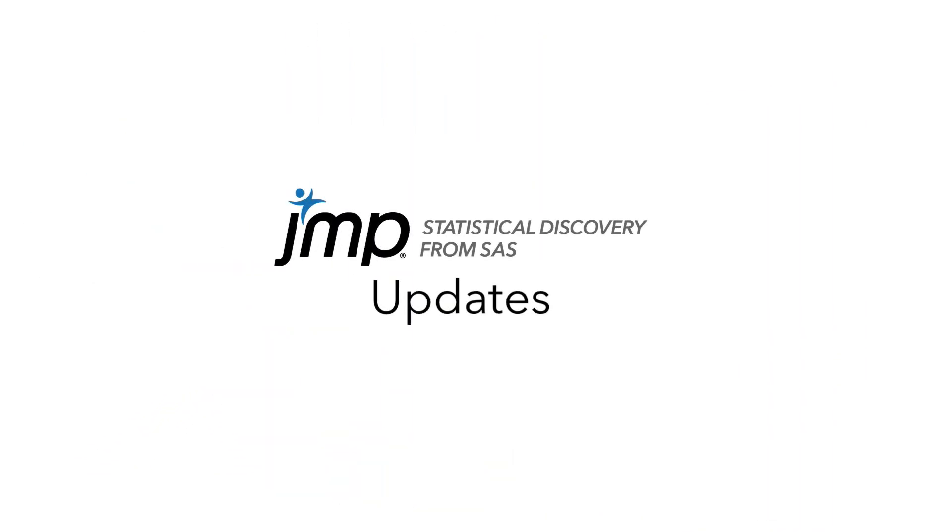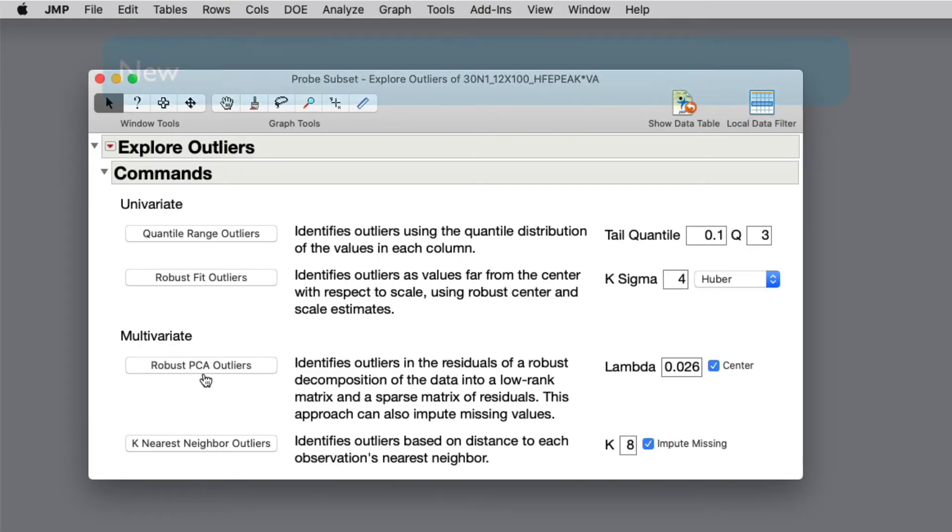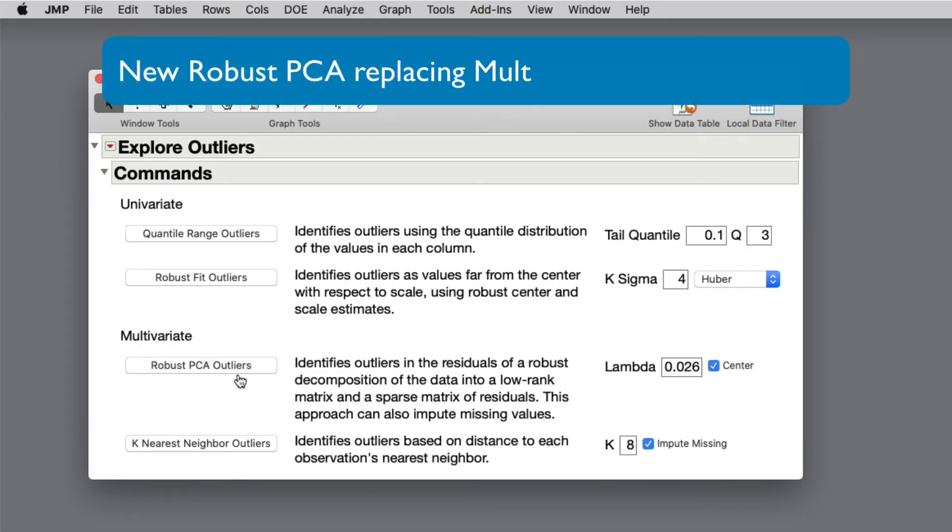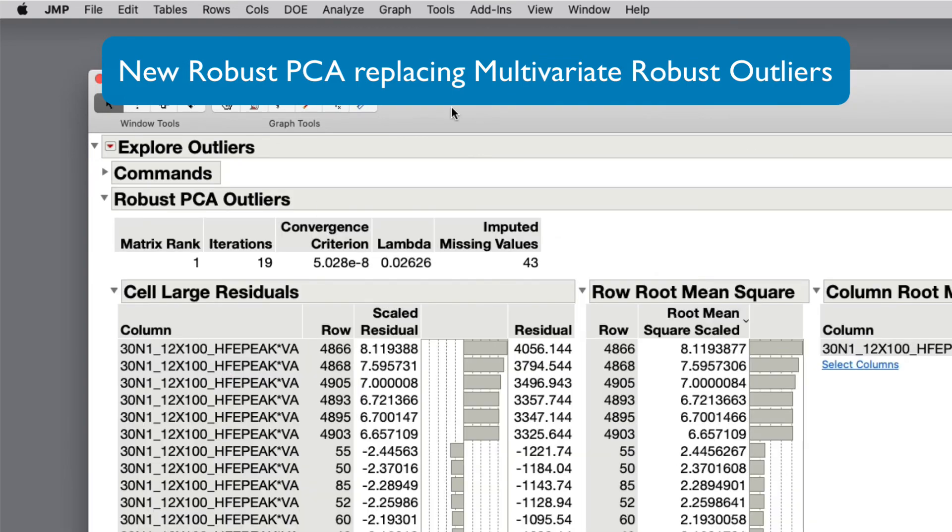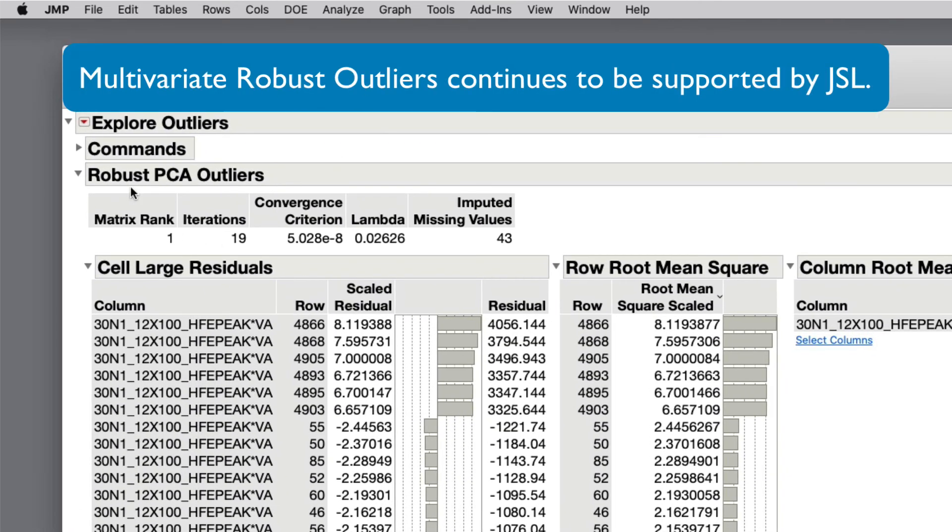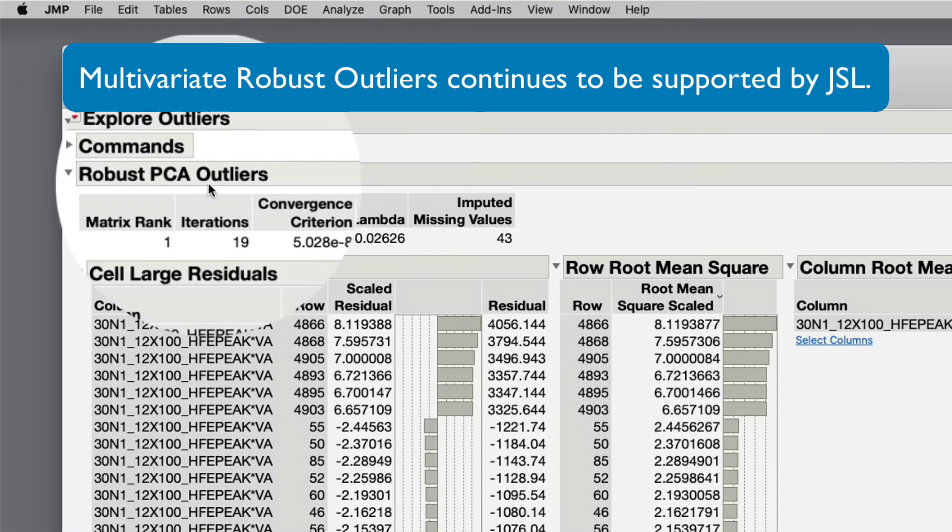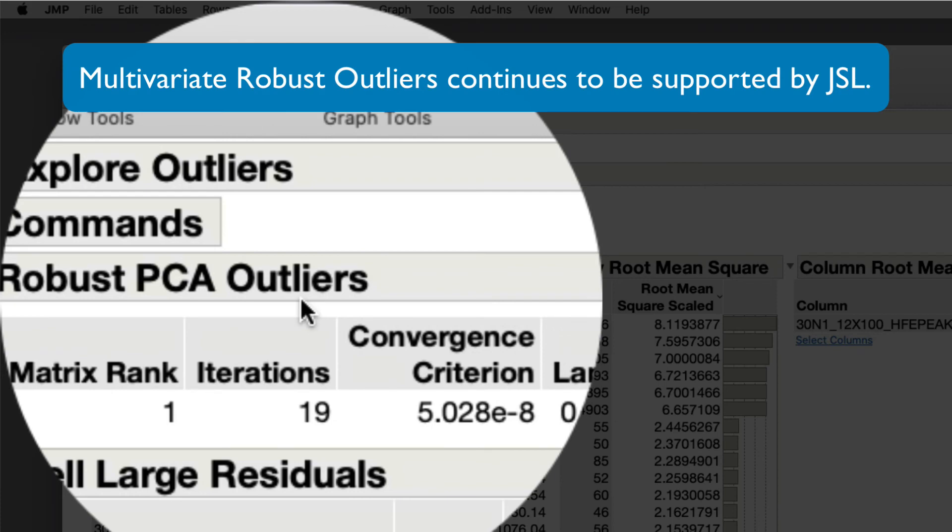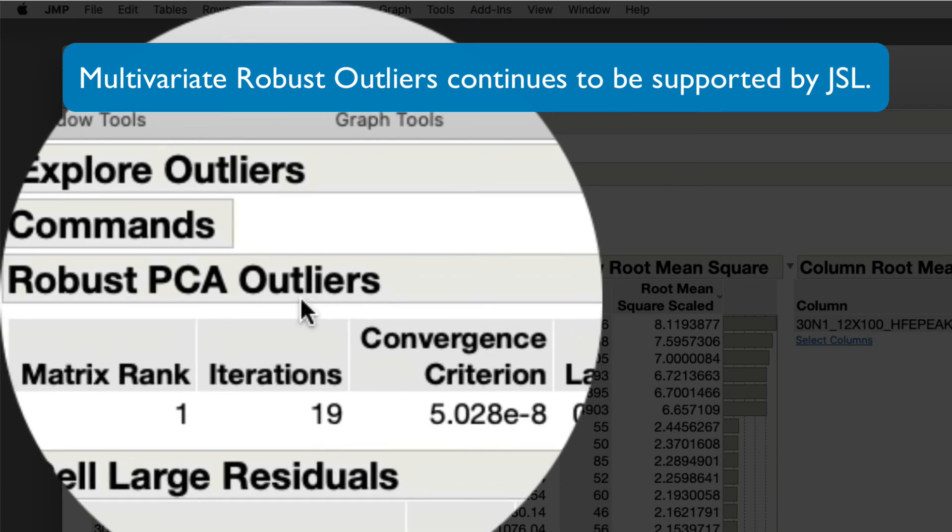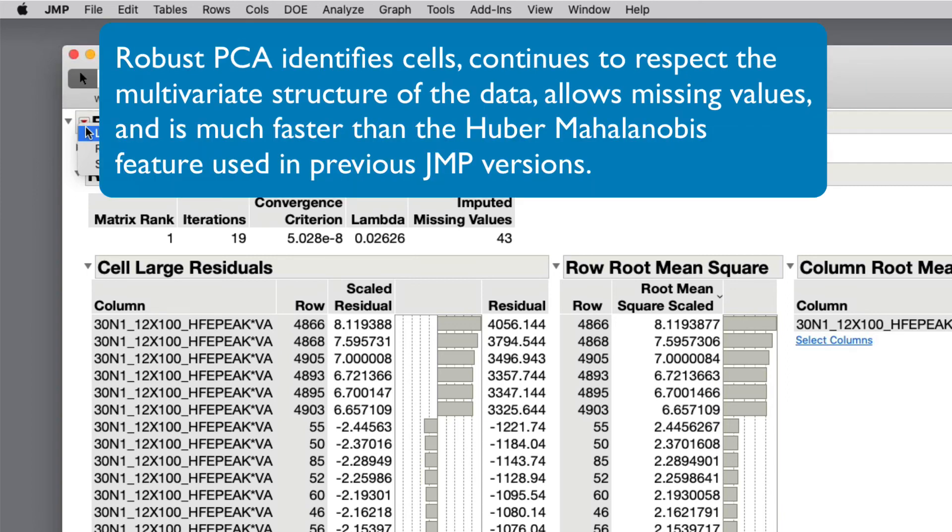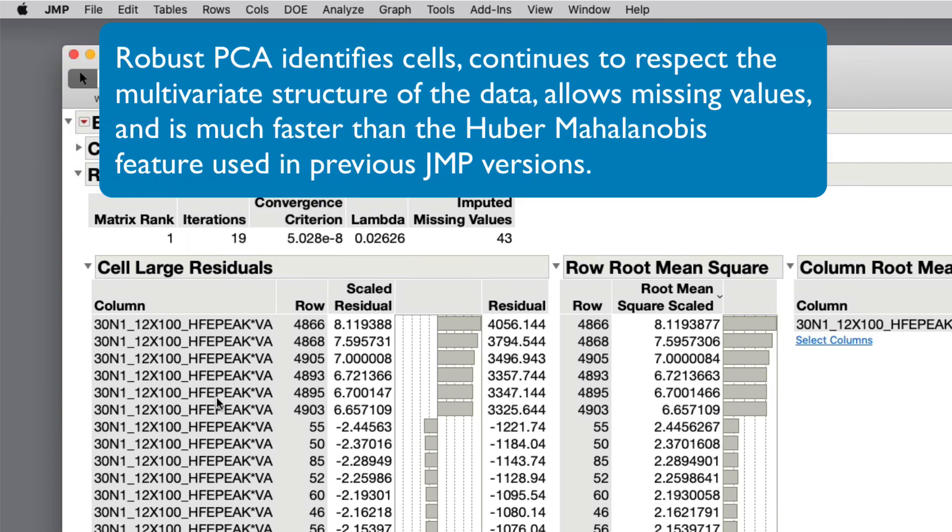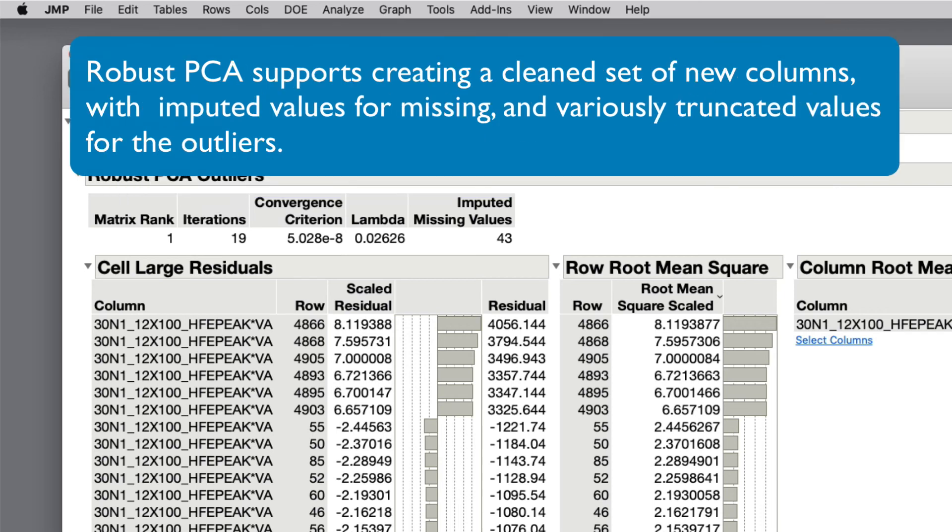And finally, some updates to the platform include a new robust PCA, which replaces the multivariate robust outliers. Multivariate robust outliers continue to be supported by JSL only and cannot be accessed through menus. Robust PCA identifies cells, continues to respect the multivariate structure of the data, allowing missing values, which is much faster than the Huber Mahalanobis feature used in previous JMP versions. Robust PCA supports creating a clean set of new columns with imputed values for missing and variously truncated values for the outliers.